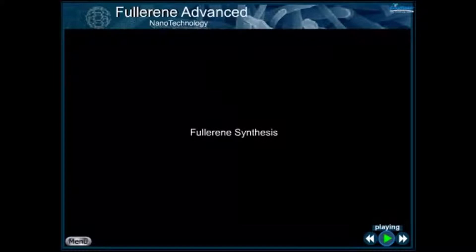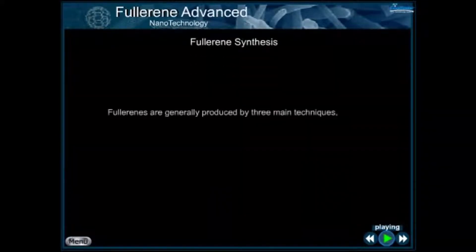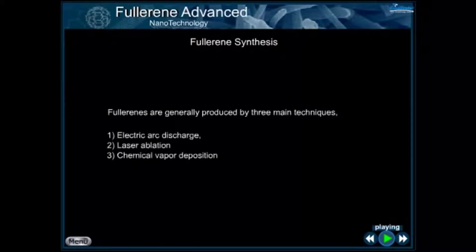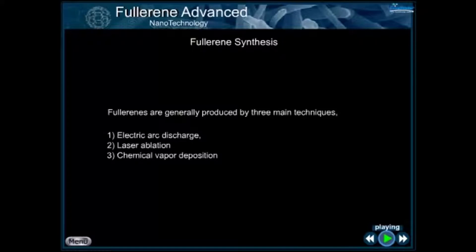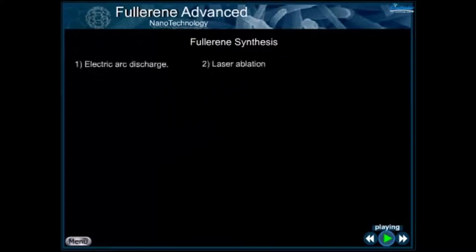Fullerene synthesis. Fullerenes are generally produced by three main techniques: one, electric arc discharge; two, laser ablation; three, chemical vapor deposition.